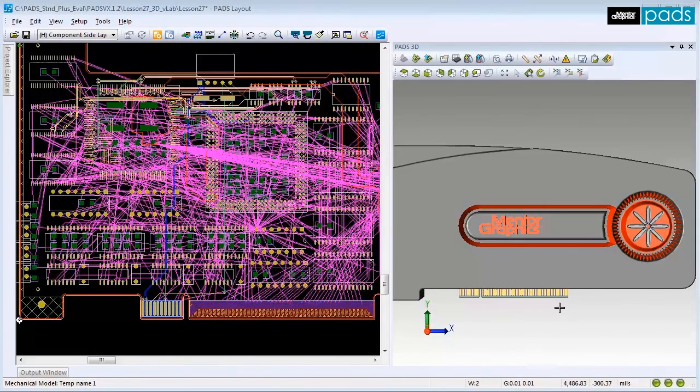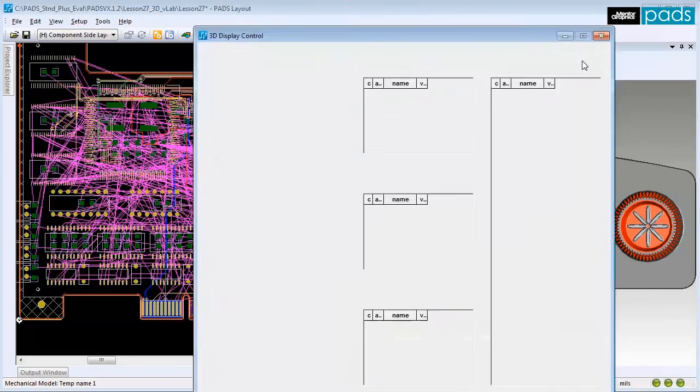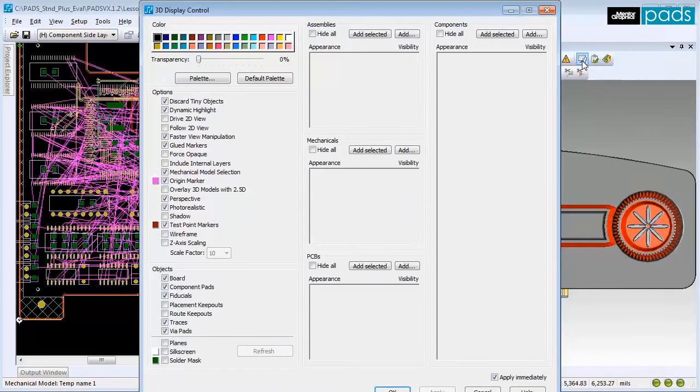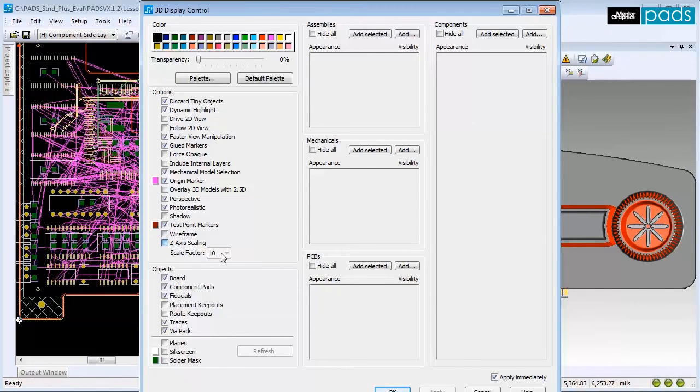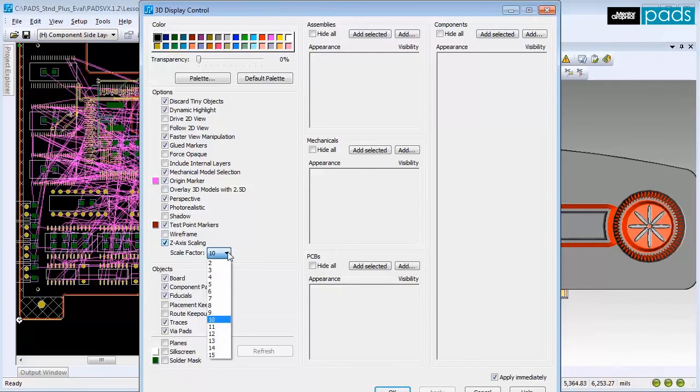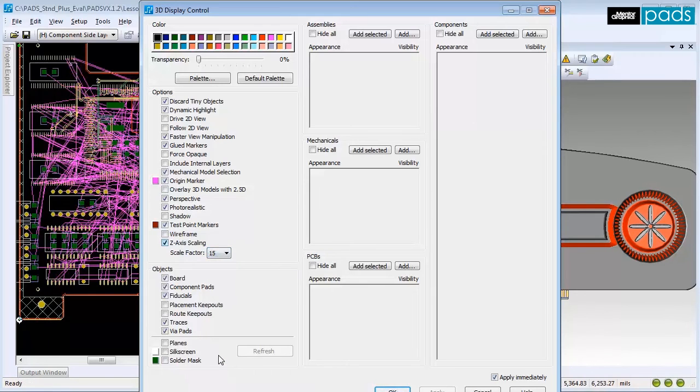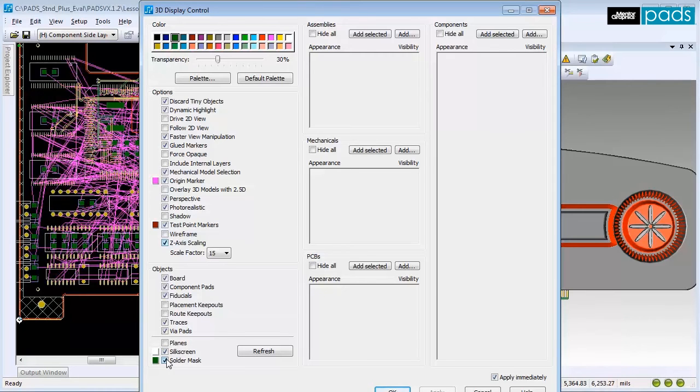You may also control the display settings in case you want to make changes to the recommended settings. You can activate the Z-axis scaling to inspect the traces and vias on internal layers. You can also activate the solder mask option and choose to color it.